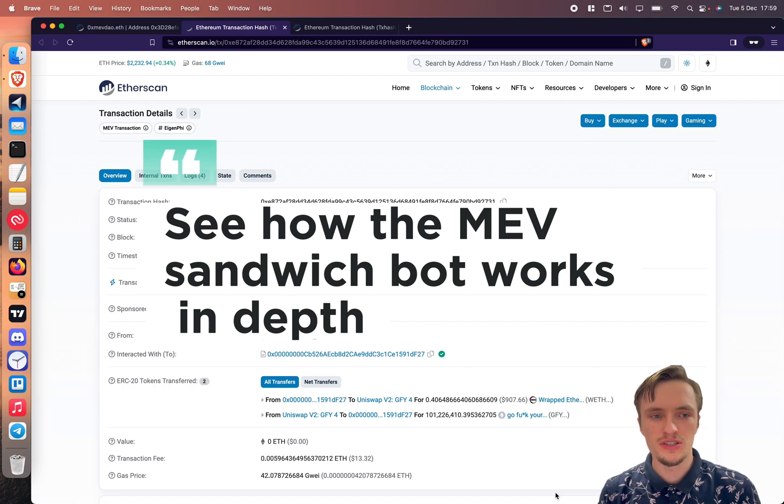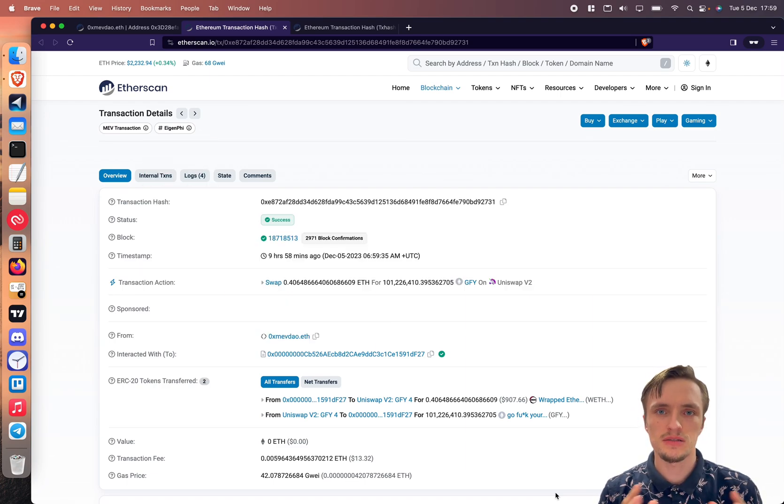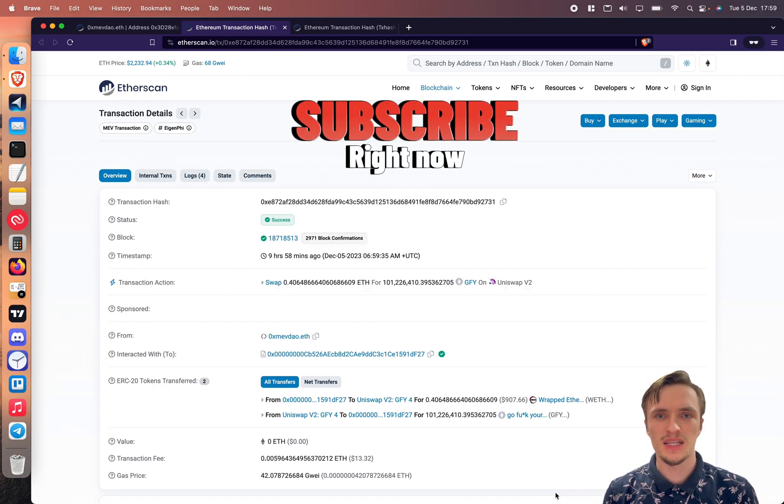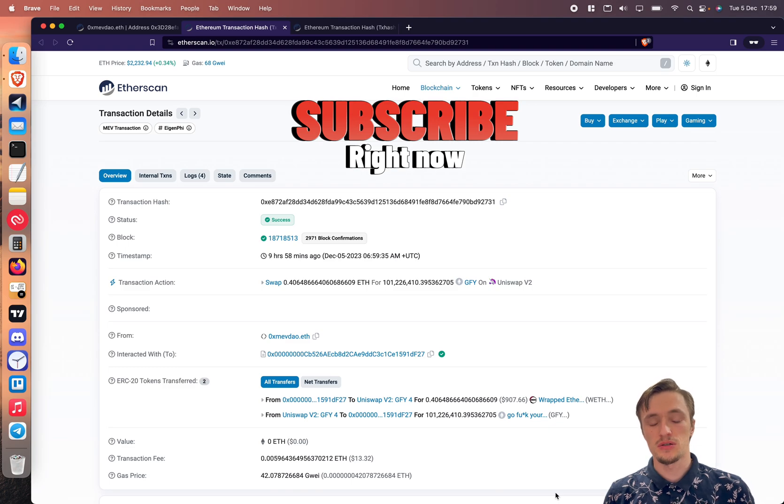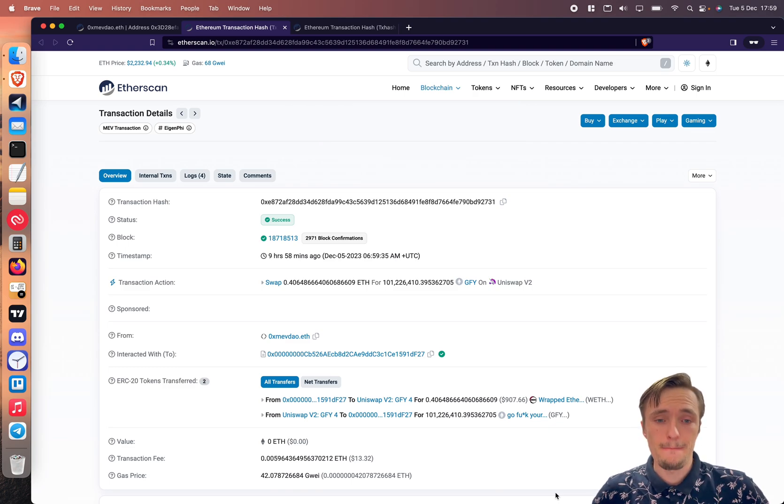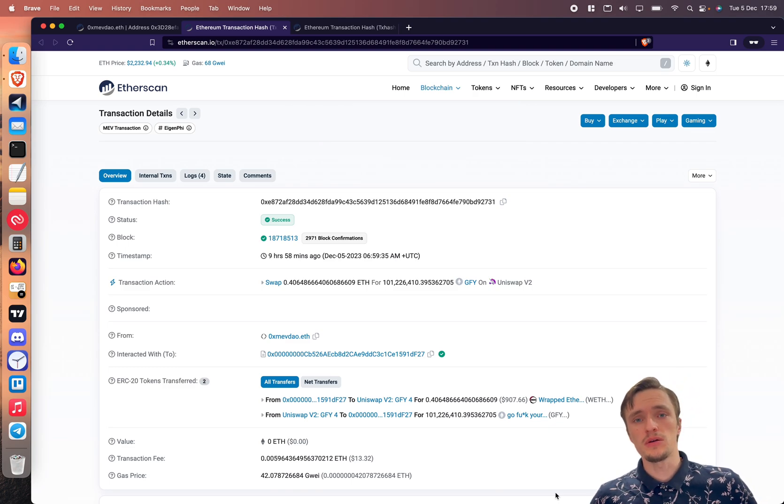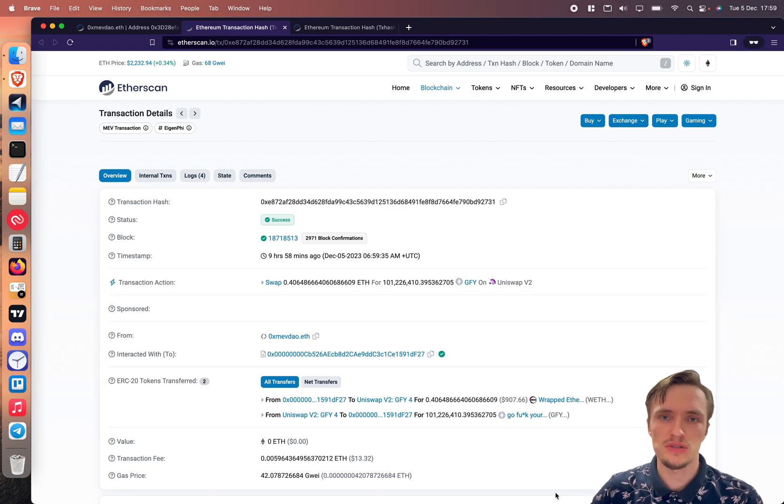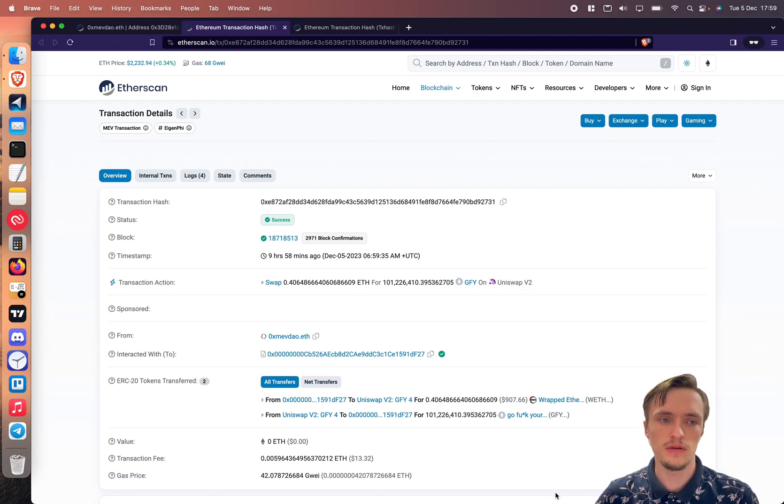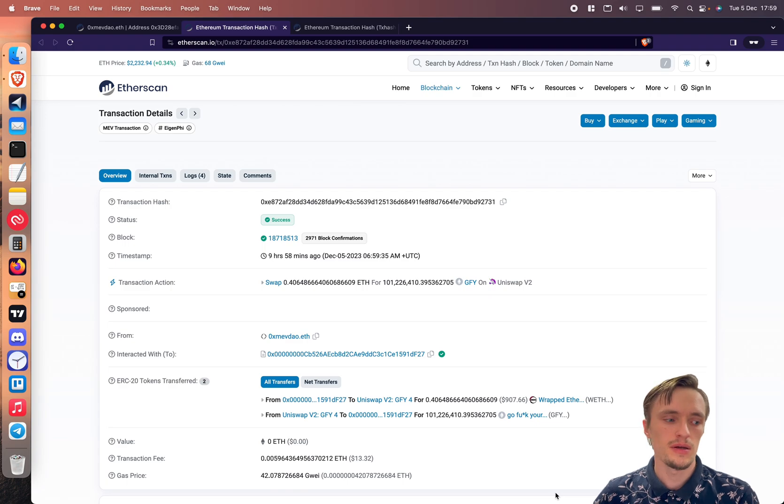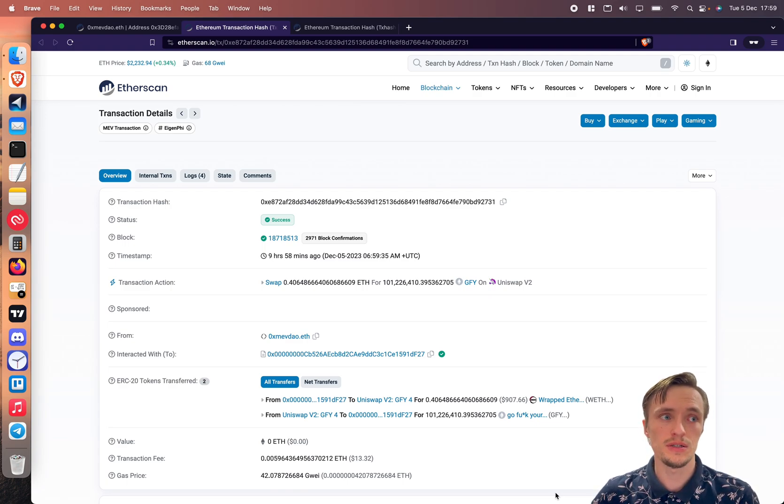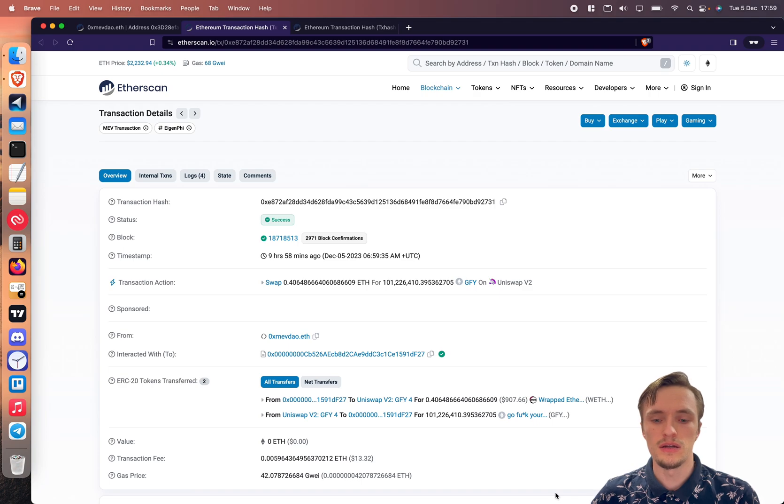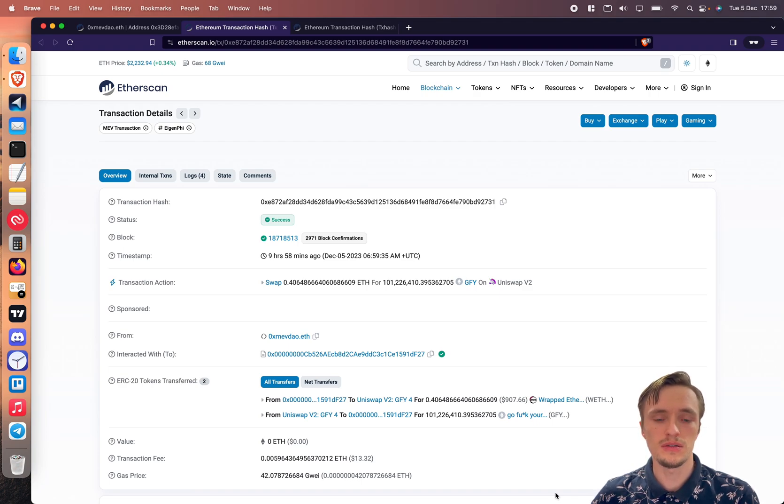The MEVDAO bot just landed a successful sandwich transaction and this is a very big deal because in order to make a profitable sandwich transaction you need to compete with the best bots out there in Ethereum. These guys have been developing bots for years, they have teams dedicated full-time to work on these types of bots.